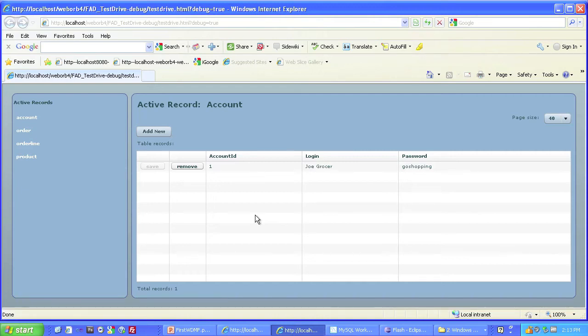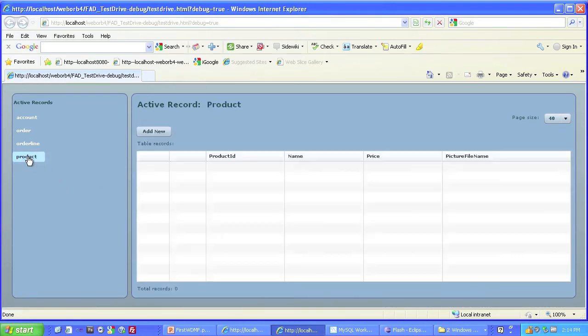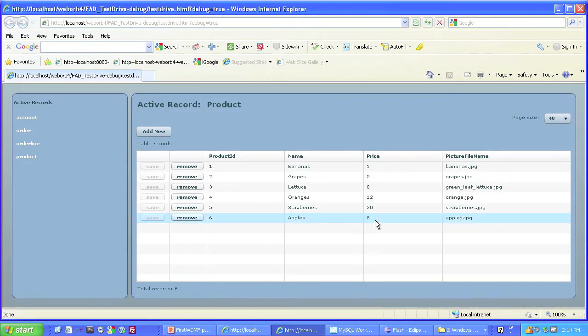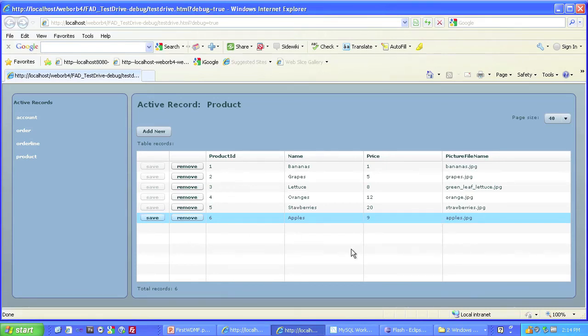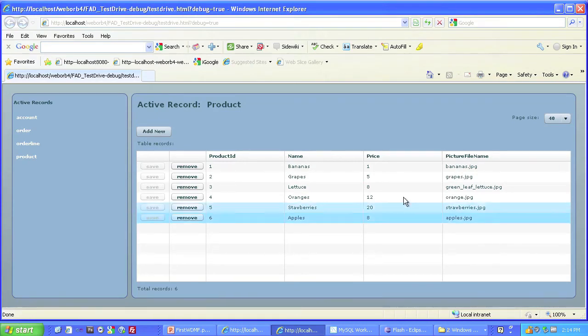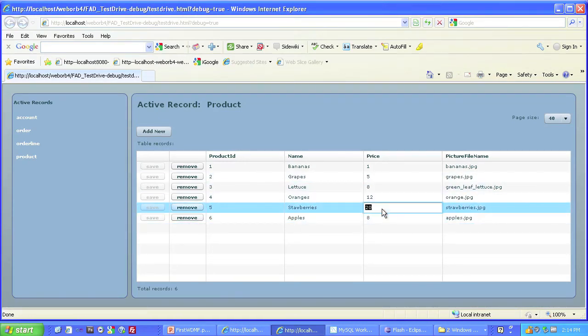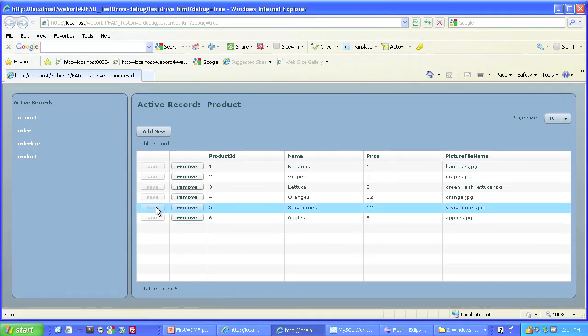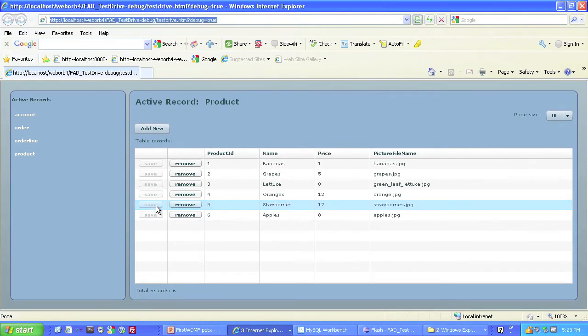So for example, I can go to the product screen, and there are all of my products that we saw earlier. And I can edit these directly. I can change the number of apples, for example. And it is updated when I press the Save button. Or I can reduce that back to what it was previously. And again, the Save button becomes highlighted. Or I can reduce the excessive number of strawberries, and save that change. So that's your basic database operations. Create, read, update, delete.